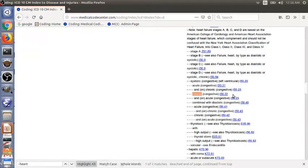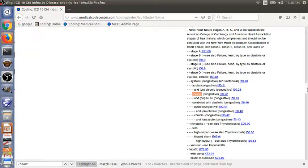So we have finished step two. If you are using a paper book, you can go to the tabular section of ICD-10 and then look for the code I50.22 and read the code description and instruction notes.